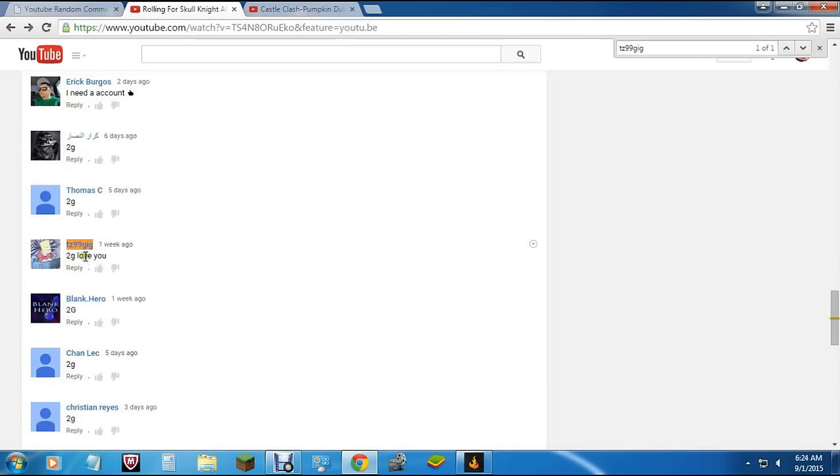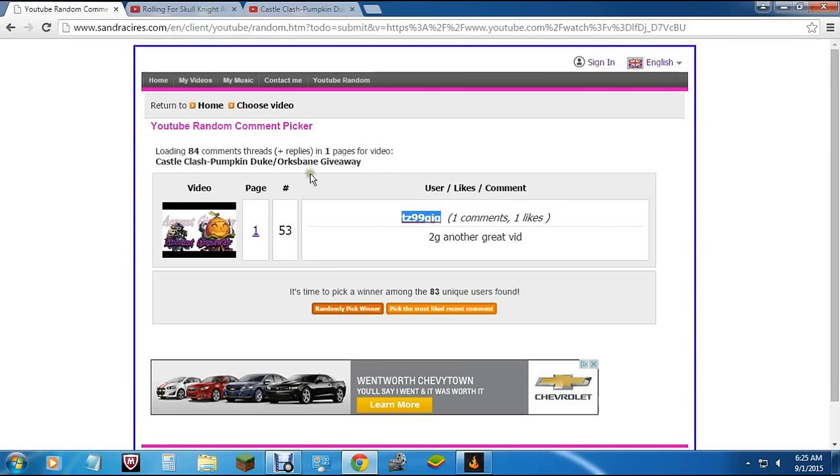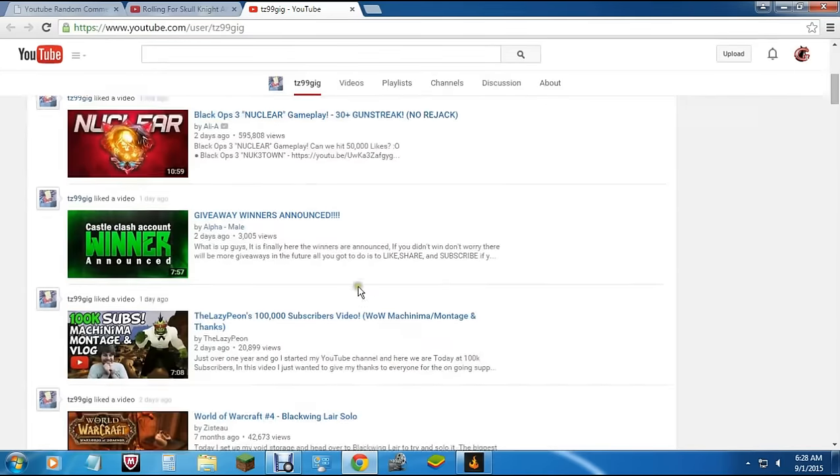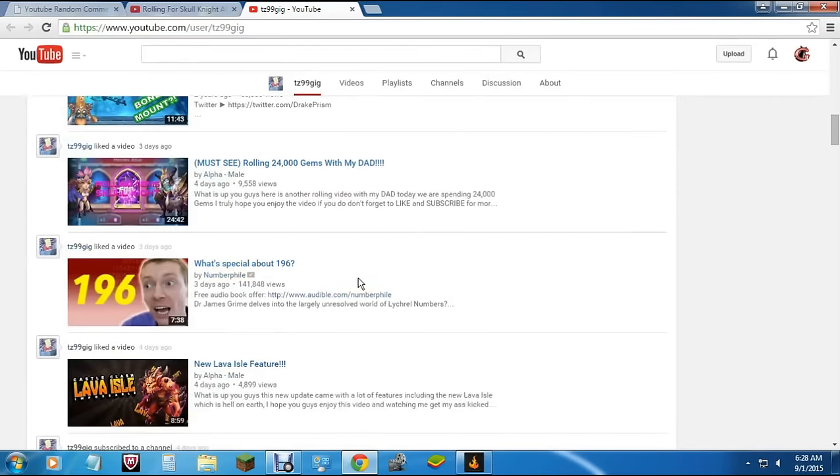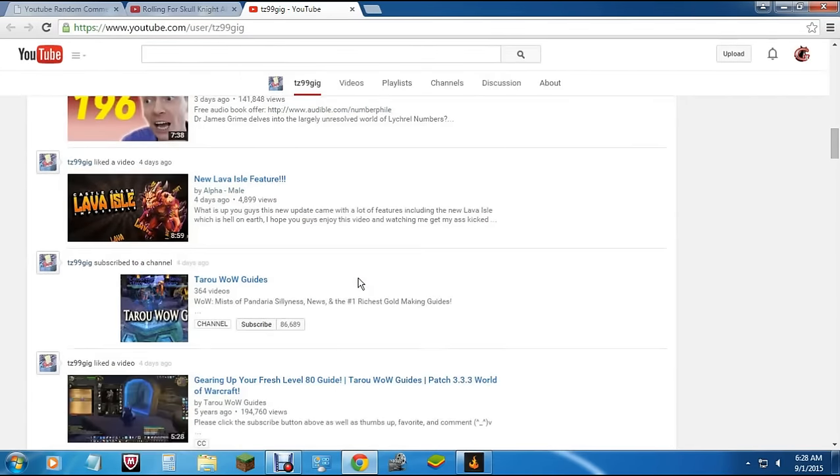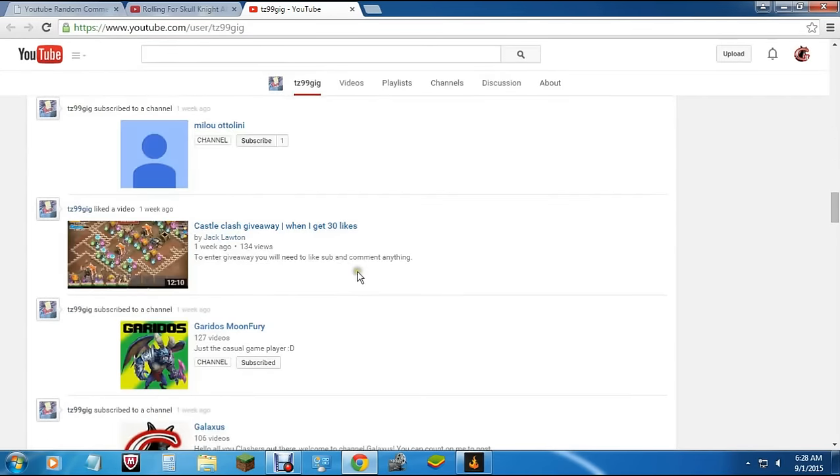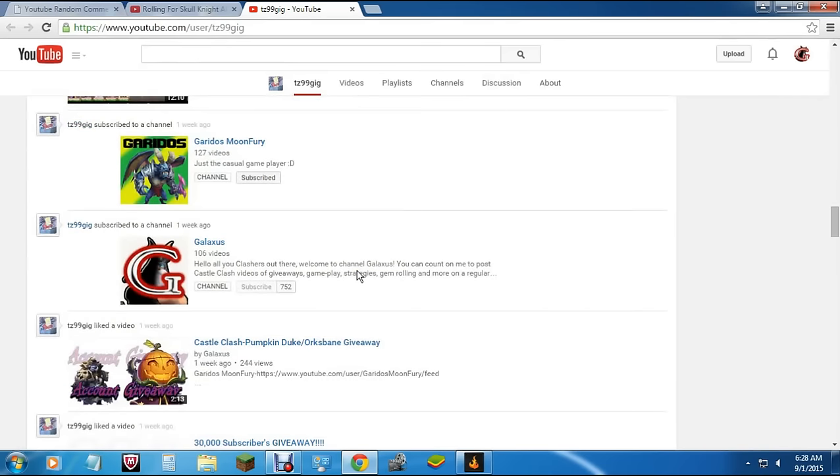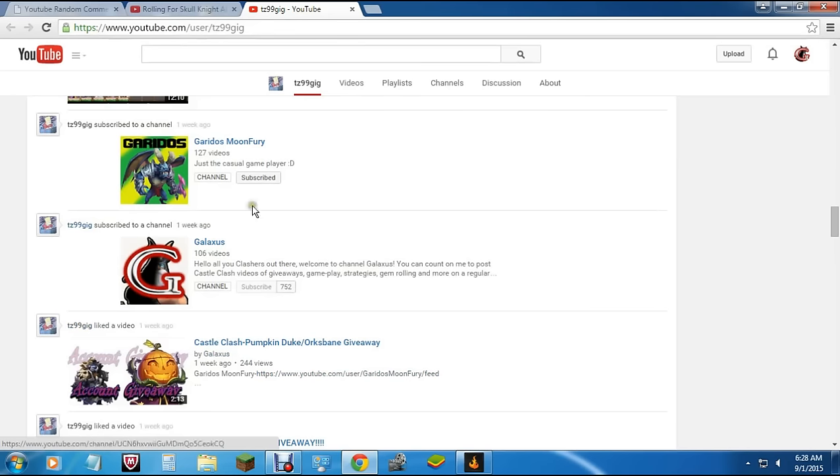Excellent, it looks like he has followed instructions. That's fine guys, if you say something after you say the comment that qualifies you, that's not a problem at all. So excellent man, TZ 99 gig. And over here we can see that, looking over down in his activity over here for the last week or so, you can see that he actually did subscribe to us both and he also liked this video too.